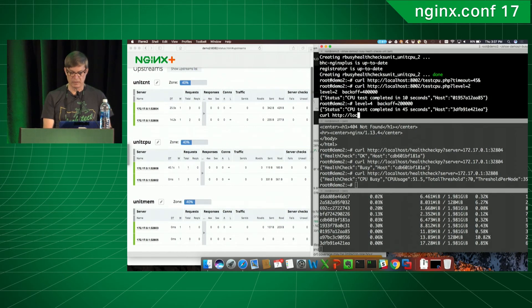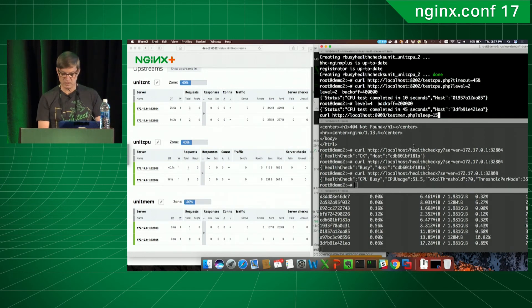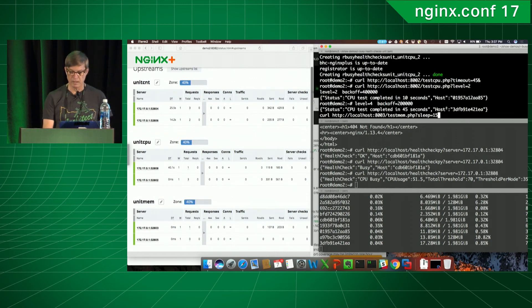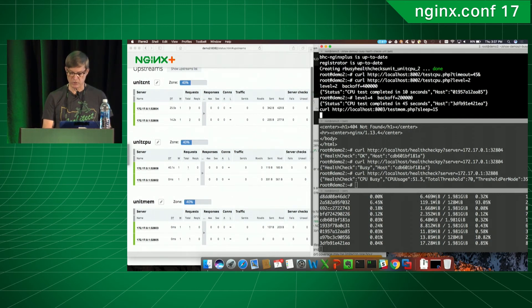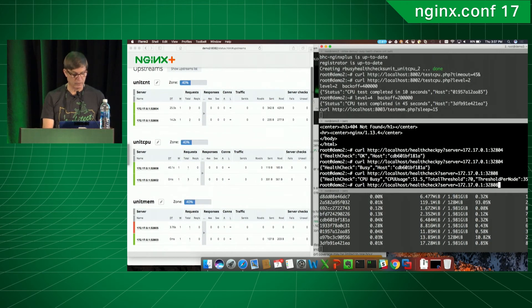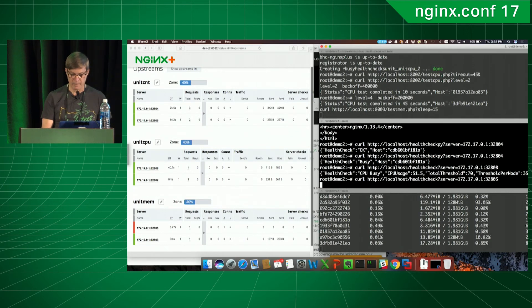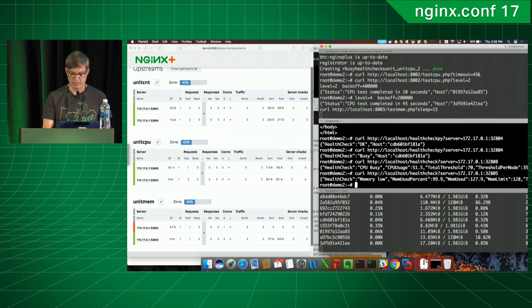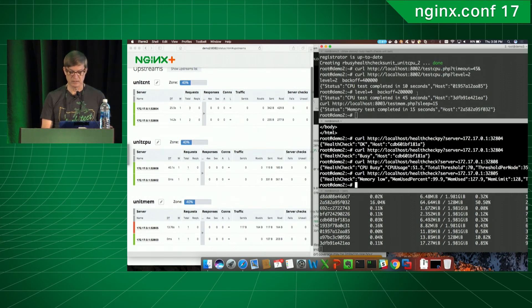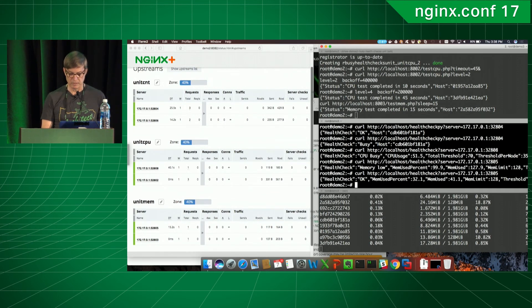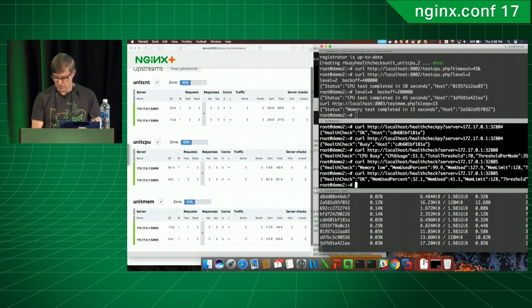Finally, the memory-based health check. You can see the second container from the top is limited to 128 megs — that's how I identify it. When I run the test, memory shoots up almost to the limit and that container goes unhealthy. Hitting the direct URL shows 'memory low'. In a few seconds the program finishes, memory drops, the container goes green again, and hitting it returns 'memory okay'.